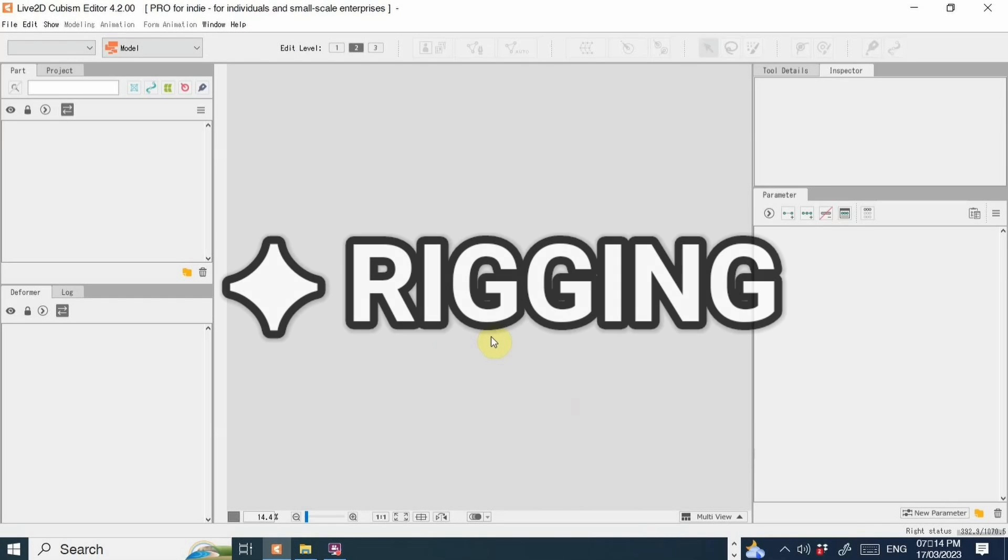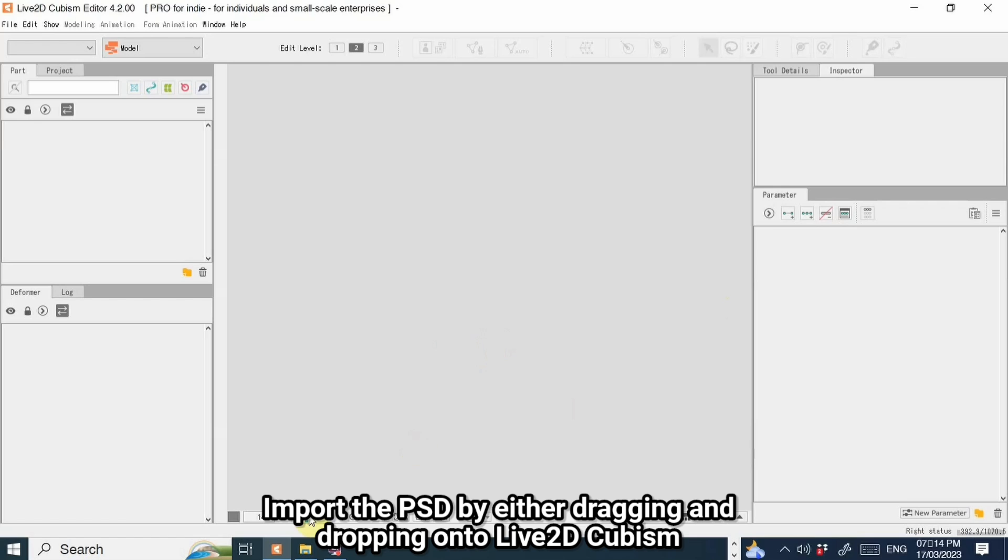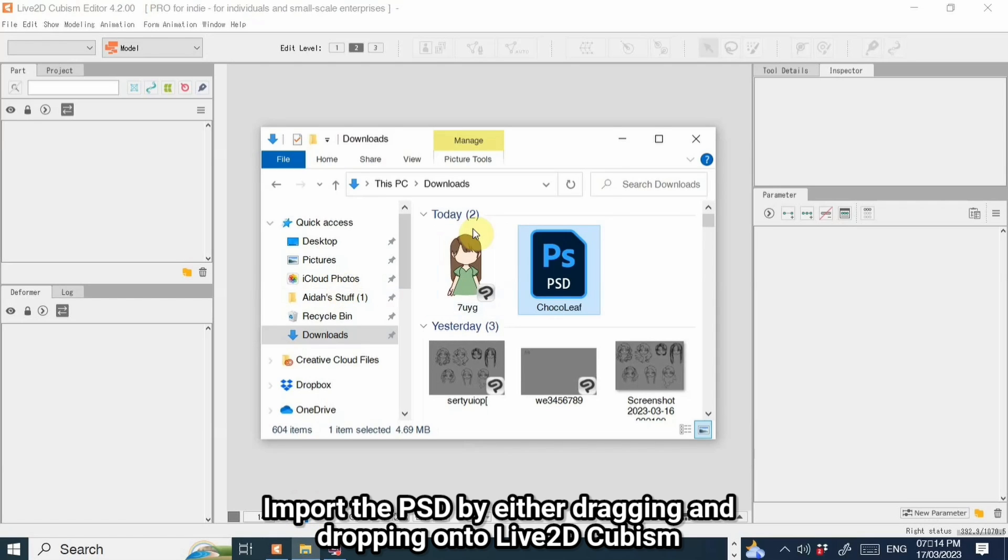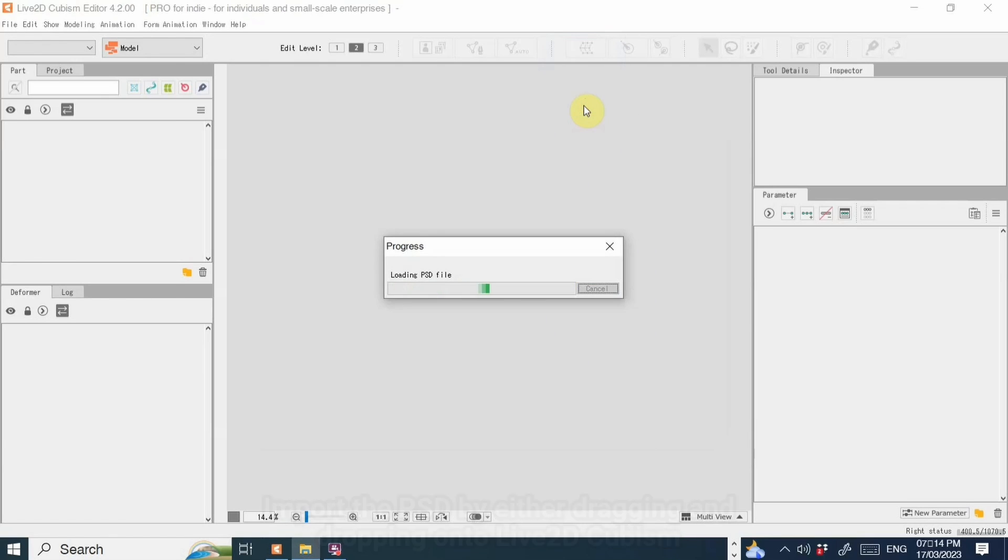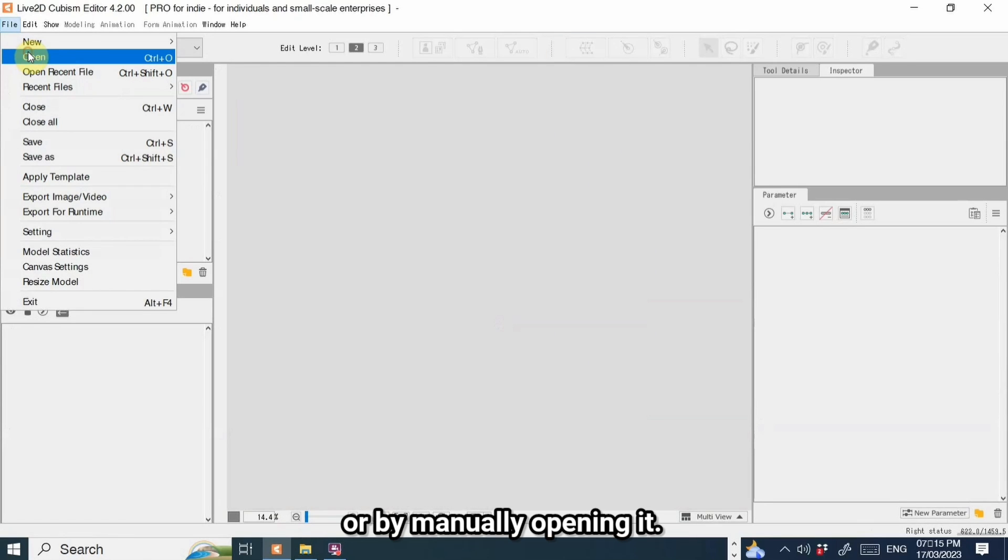Rigging. Import the PSD by either dragging and dropping into Live2D Cubism or by manually opening it.